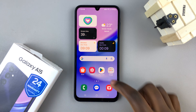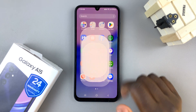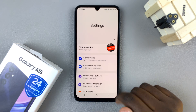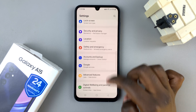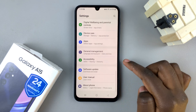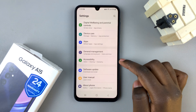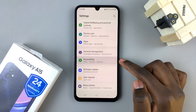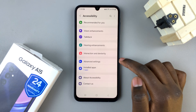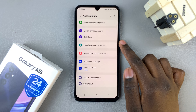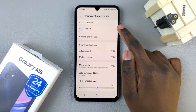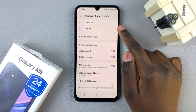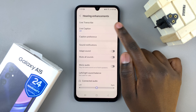First, open the settings app and in settings, scroll and select accessibility. Tap on hearing enhancements and here you should see the option live caption.